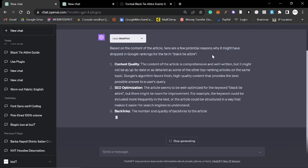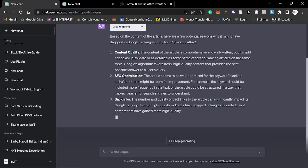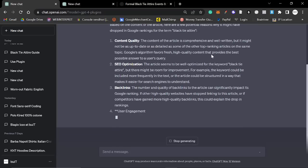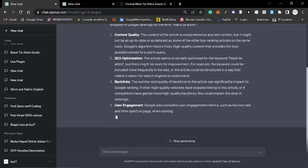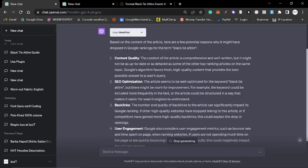Okay, we'll go back to looking at the other ones in a second, but I want to see what this actually comes out with. So based on the content of the article, here are a few potential reasons why it might have dropped in Google rankings for the term black tie attire. Content quality. The content of the article is comprehensive and well written. Thank you. I think I actually wrote it myself, but I can't remember now. I think Jasper wrote it actually, but it might not be as up to date. Interesting.